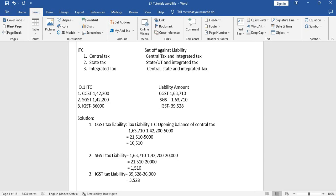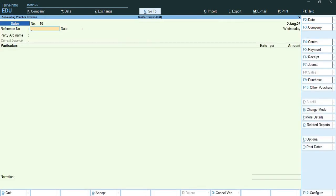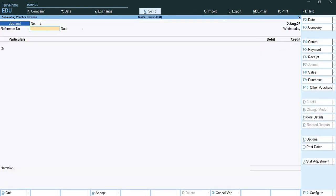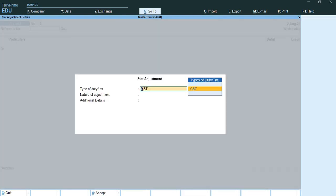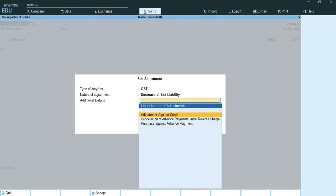Now I will show you how to practically do this entry in TallyPrime. I have opened TallyPrime and will go to vouchers, F7 journal voucher, then ALT+J for stat adjustment, select GST, and then select 'Decrease of Tax Liability'.